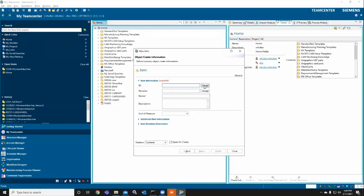When creating an item, you need to assign the ID, revision ID, and item name.